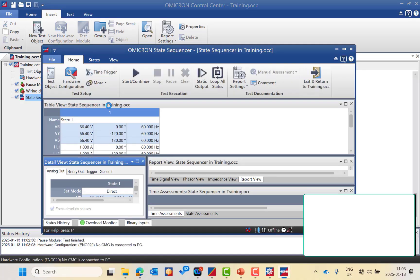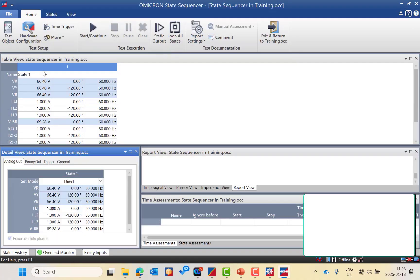The state sequencer allows you to create many states. You can simulate the pre-fault in the first state, then simulate the fault state, then post-fault state, then pre-fault again, then another fault — simulating different types of state sequences. It can be used for many applications, such as auto-reclosure, circuit breaker fail, switch-on-to-fault function, or simulating trip commands with zone 2, and many more.